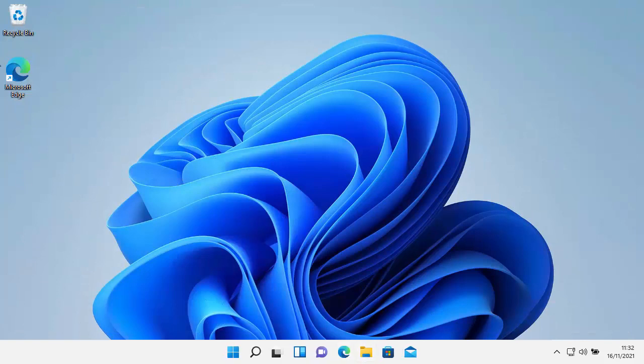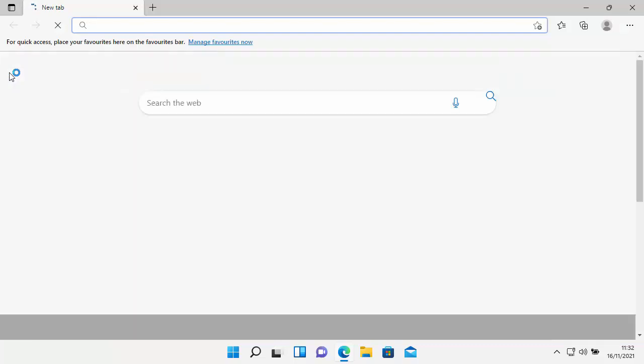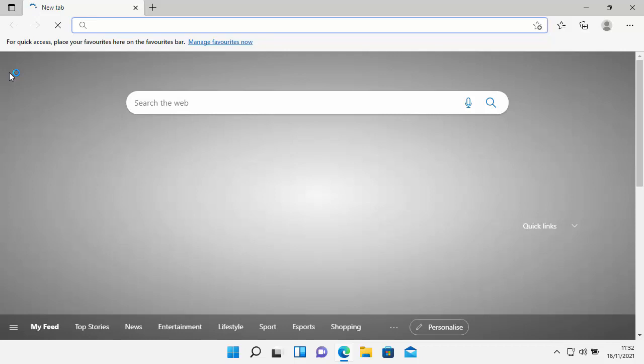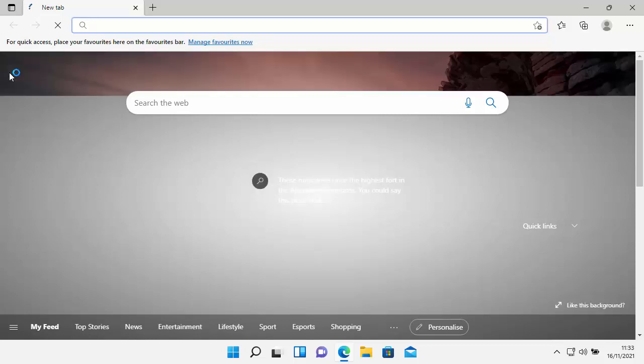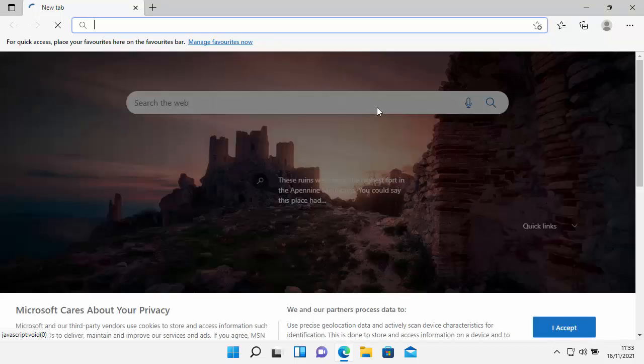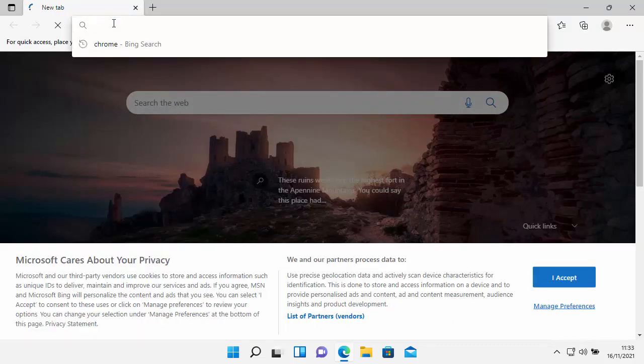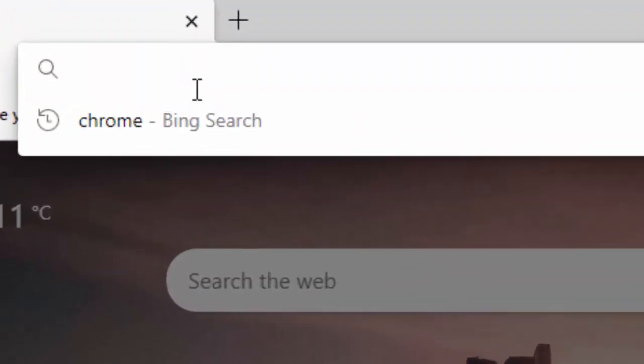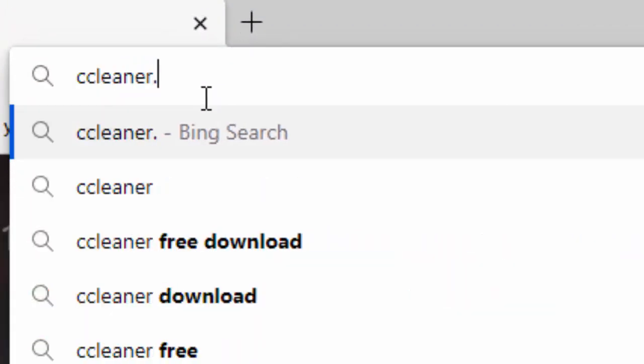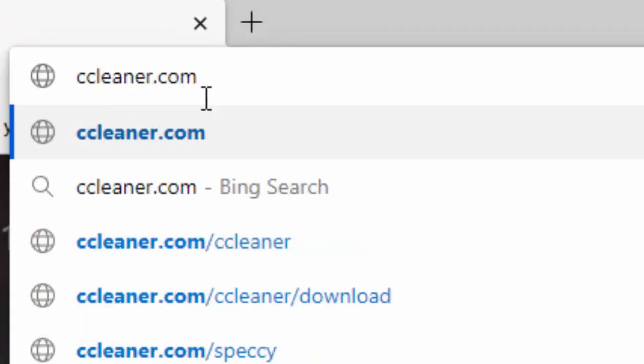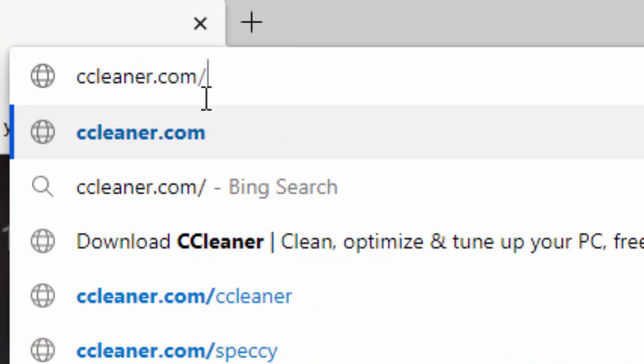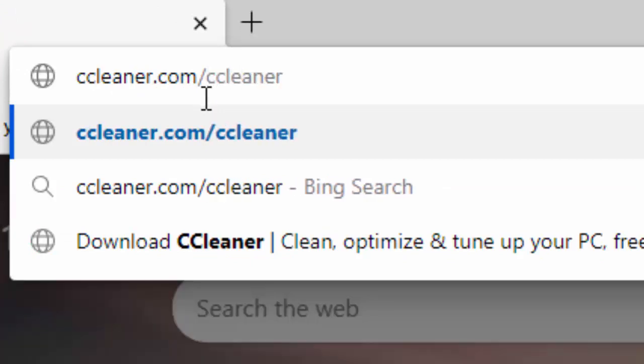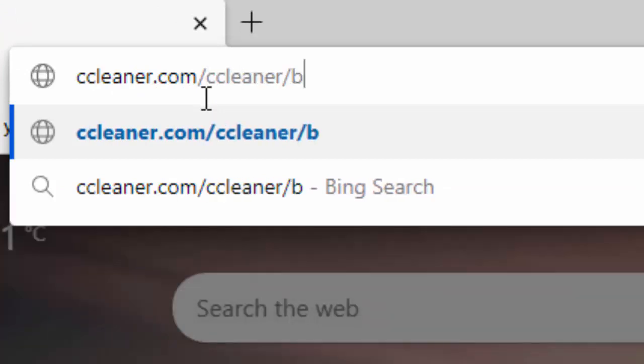Open up your browser. Now in this example, I'm going to show you how to do this in Microsoft Edge. So open up Microsoft Edge. Go to the address bar at the top of the screen, not the search bar in the middle of the screen, but the address bar right at the very top here. Delete out anything that's in there, and then you need to type in here, ccleaner.com forward slash ccleaner forward slash builds.